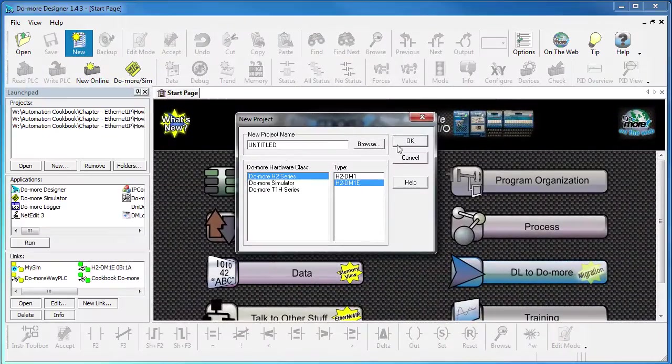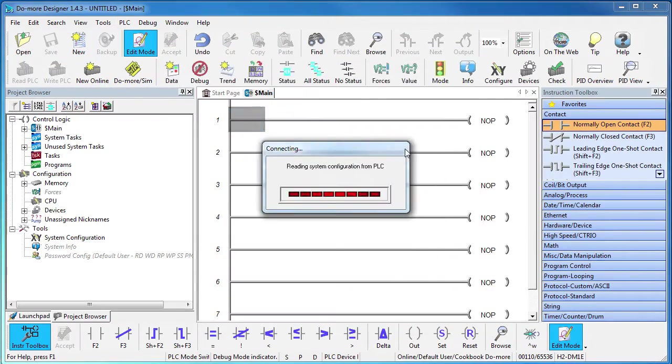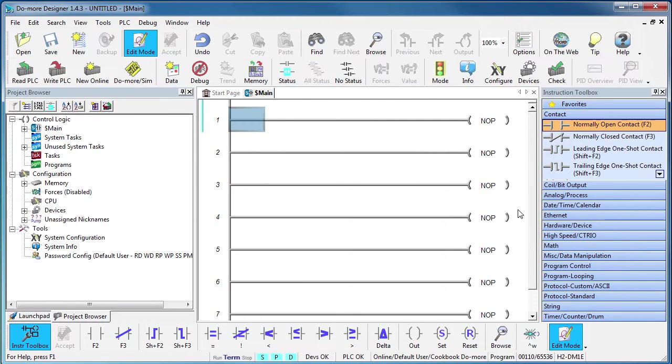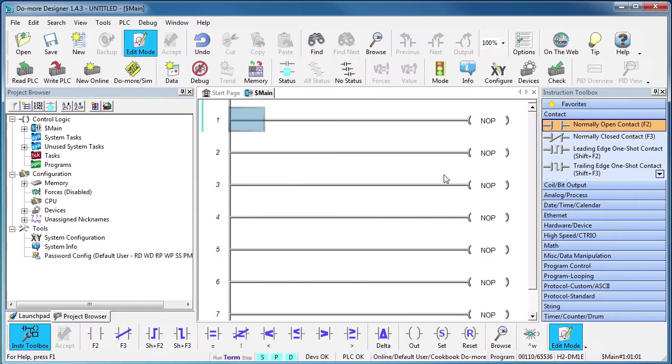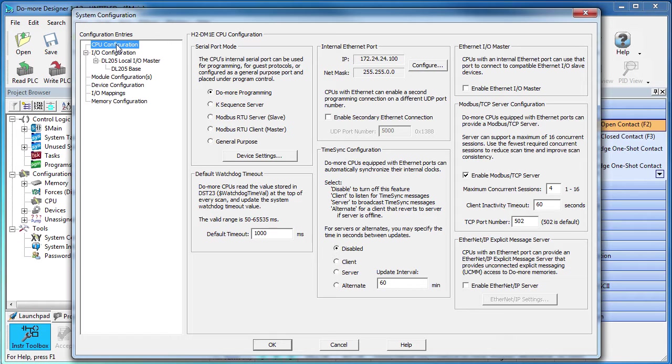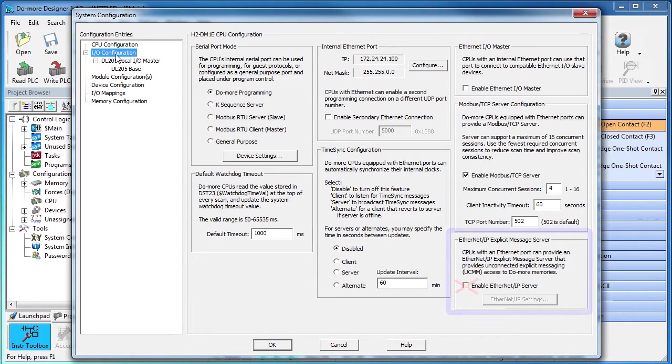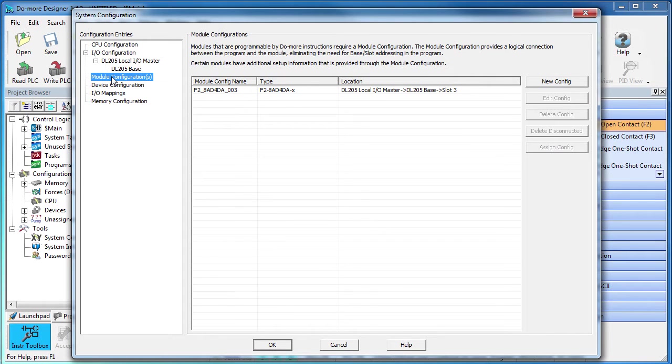Over on the Do-more, I set up a new project and connected to my Do-more and made sure the Do-more's IP address was in the same sub-domain as the SR55 soft starter. We always start a Do-more project by working our way down the system configuration list. The Do-more is a client making requests of the SR55 soft starter which is a server, so we don't need to set up a server on the Do-more.